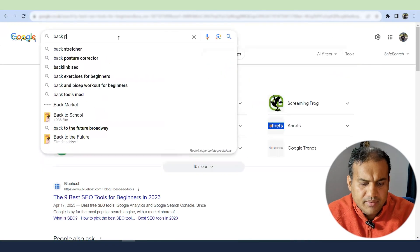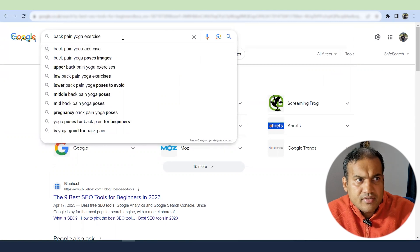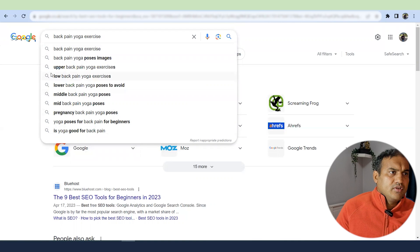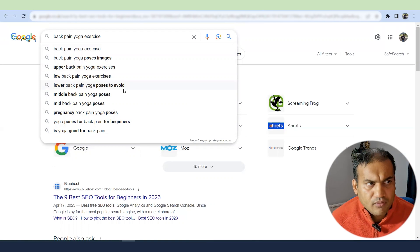The fourth way is Google autosearch. If I search 'back pain yoga exercise' and put a space, I get a set of keyword suggestions. For example, typing 'back pain yoga exercises' gives: 'lower back pain yoga poses to avoid,' 'middle back pain yoga poses,' and more. Google gives you a full list of keywords you can target. Research is the key before writing content — keep a list of these keywords, and if using AI tools, embed the keyword list so they can generate content. Always proofread AI content.